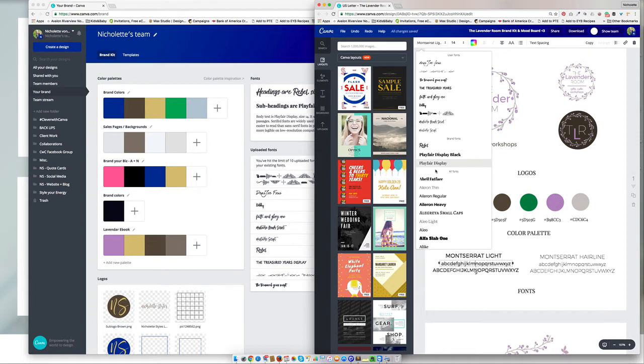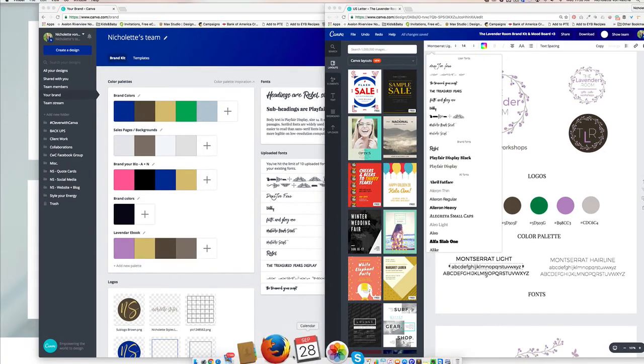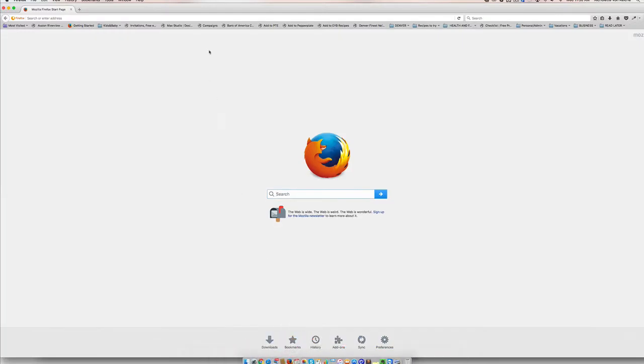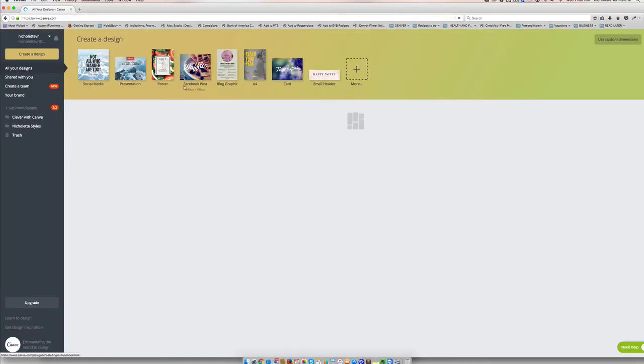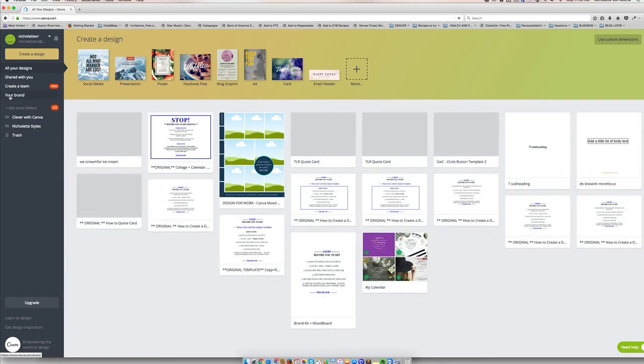And then once you're done, you can always change them back to your top three for your website. If you're using Canva Personal, it's going to look a little bit different. So what I recommend you do is there is an option for you to go into your brand with Canva Personal.